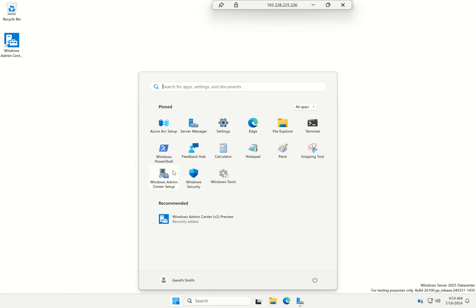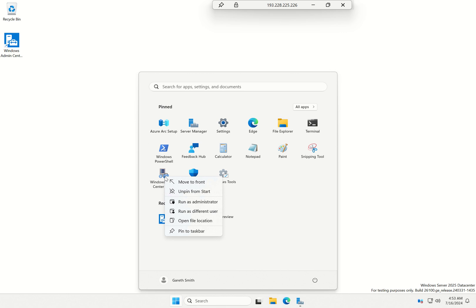It is important to note, the Admin Center setup will remain even when you've run it. However, you can manually remove the icon if you don't want it there by unpinning it or even going into the Start Menu folder and removing it, but I'm just going to keep it on my machine for now.